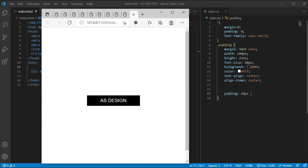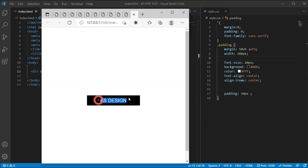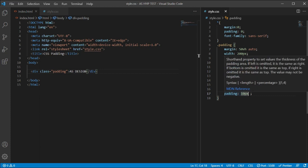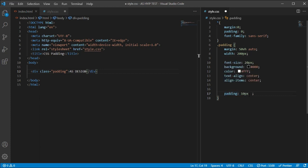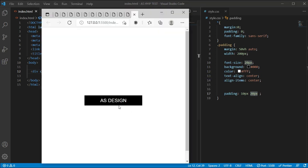If we add another value — for example padding: 10px 20px — it works for two properties. The 10px will work for top and bottom, and the 20px will work for left and right. Let's check it. You can see the left and right have increased more than the top and bottom.